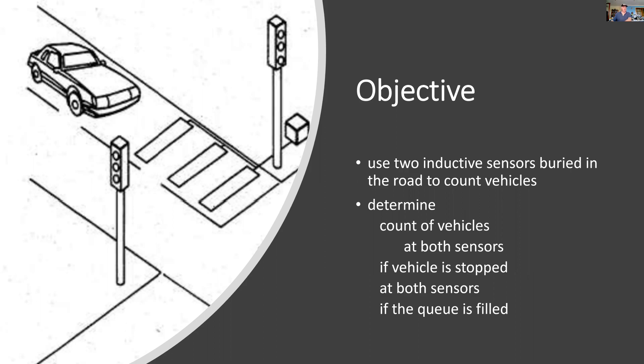If a vehicle is stopped, it will indicate to me that it's at the stop and not moving. It will also tell me if the queue is filled, and perhaps that's time to change the signals.